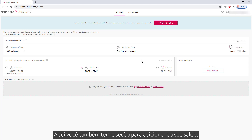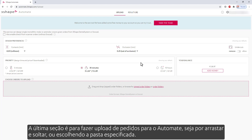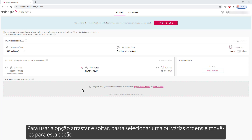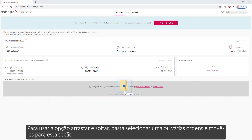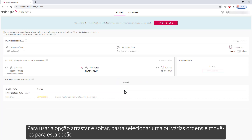In here, you also have the section to add to your balance. The last section is for uploading orders into Automate, either by drag and drop or choosing the specified folder. To use the drag and drop option, simply select one or multiple orders and move them into this section.